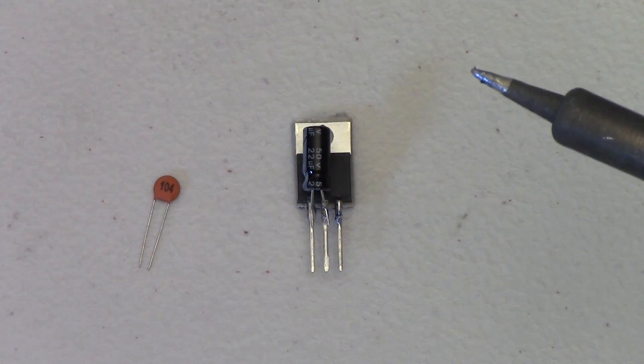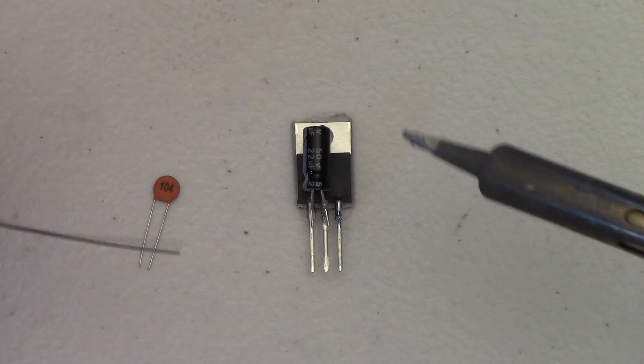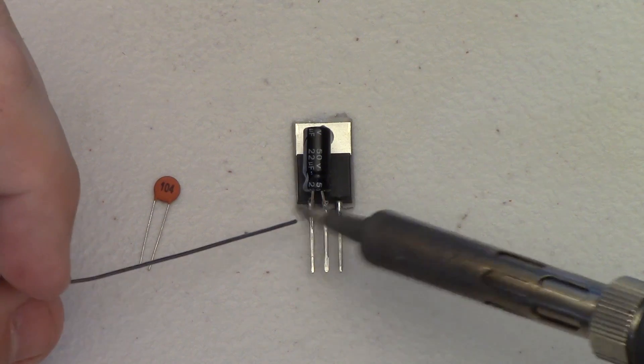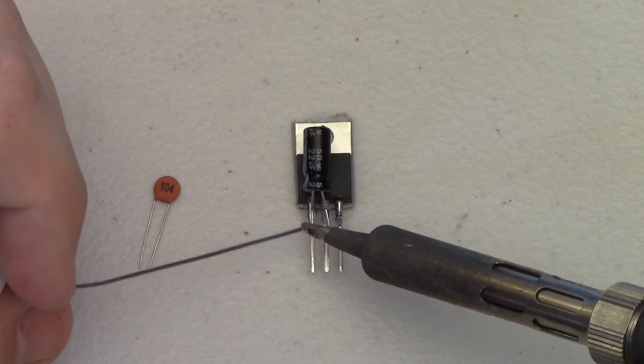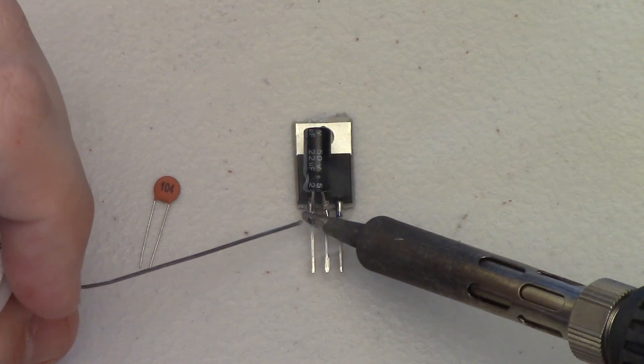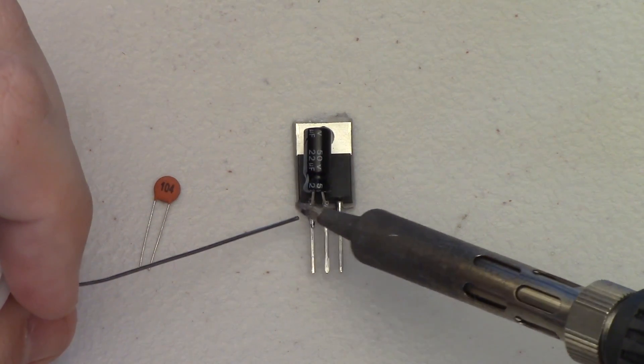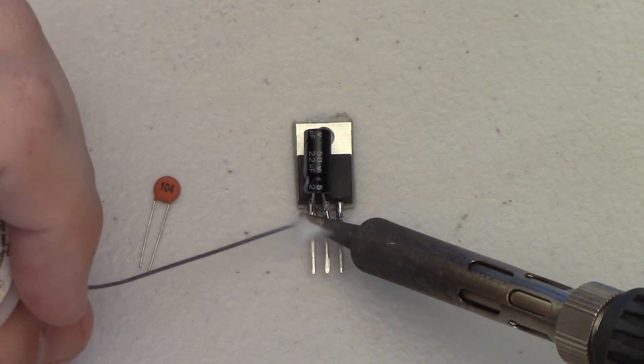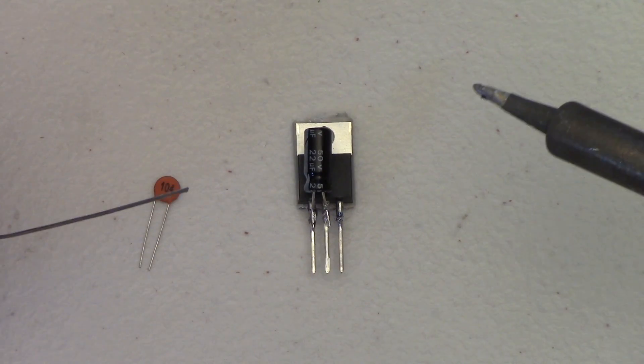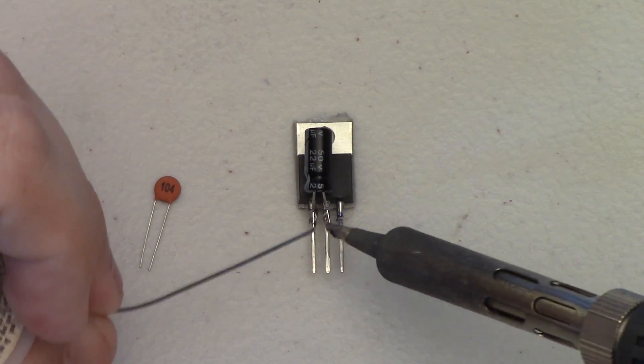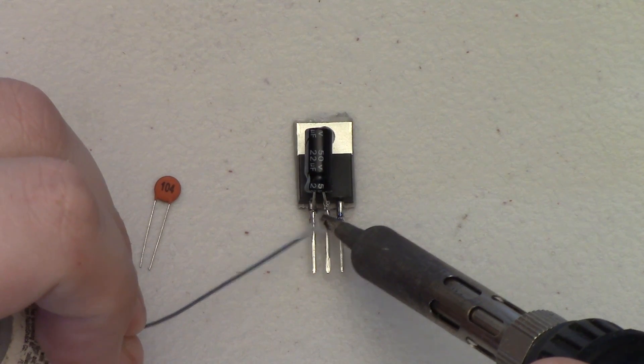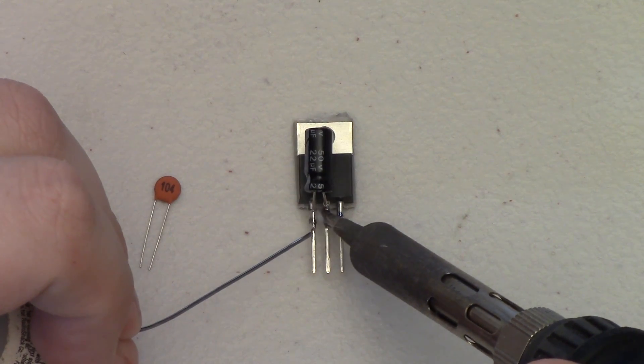I can go ahead and solder the left hand lead, the ground lead, and actually solder it properly. Now that the left hand lead is actually properly soldered, I can go back in and touch up the center lead here and make that nice and clean.